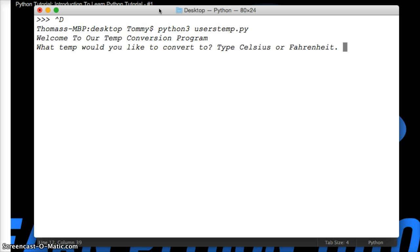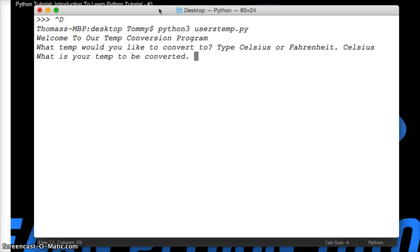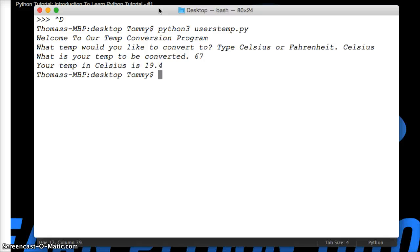So it says type Celsius or Fahrenheit. So I'll do Celsius. Hit return. What is your temp to be converted? We'll say 67. Oh, 19.4 in Celsius. Pretty cool, right? Let's run that again and try it out.